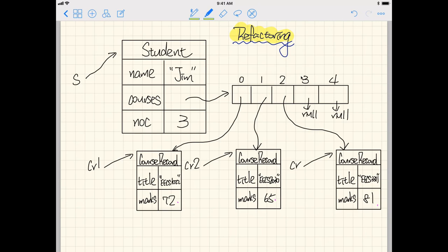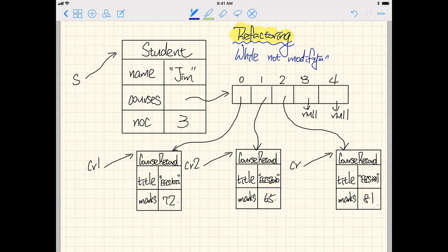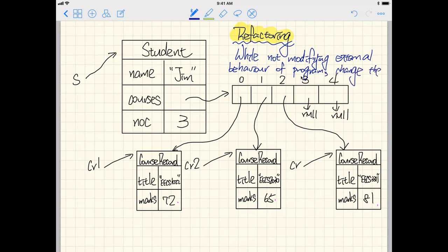Refactoring simply means we're going to change the code structure internally whereas the external behavior of your program does not change — while not modifying external behavior, we change the internal code structure.